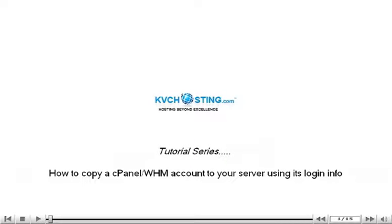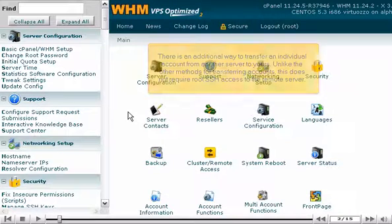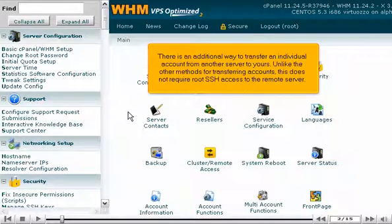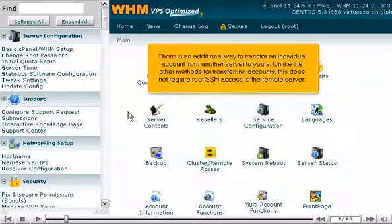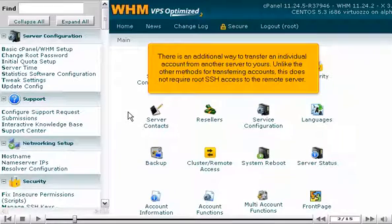How to copy a cPanel WHM account to your server using its login info. There is an additional way to transfer an individual account from another server to yours. Unlike the other methods for transferring accounts, this does not require root SSH access to the remote server.